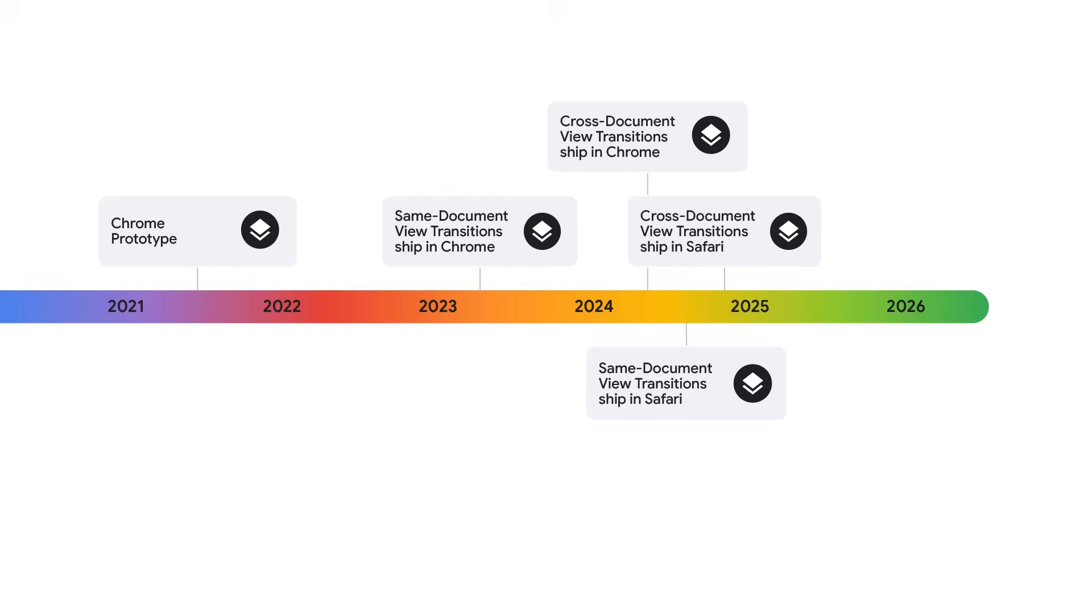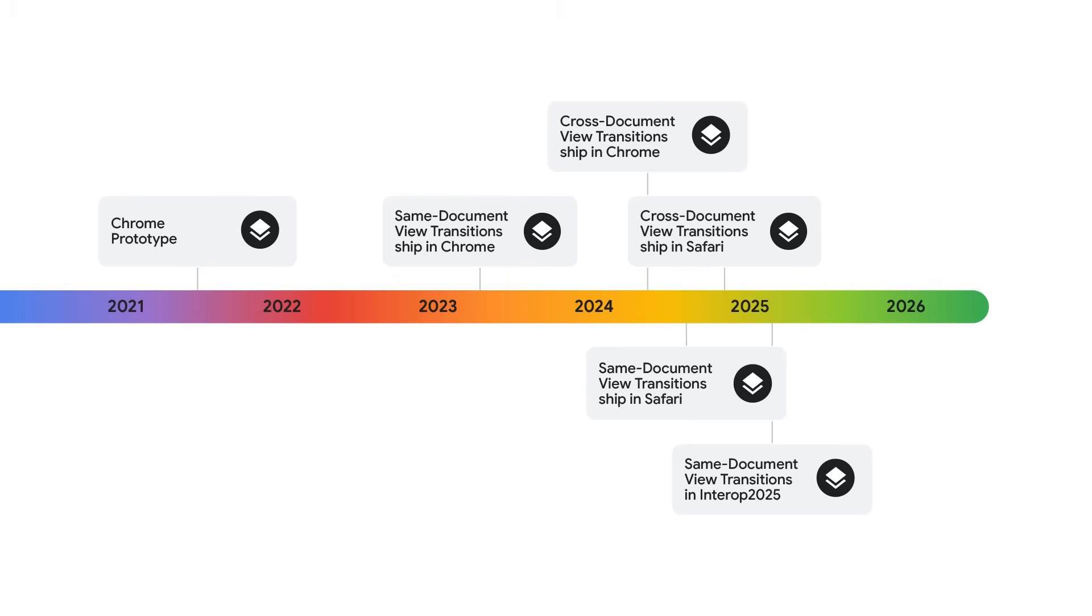And this year, same-document view transitions became part of Interop 2025. So we can expect Firefox to ship it as well this year, which will make the feature baseline newly available later this year. So if you've been holding off on learning about view transitions, now is the time to start.